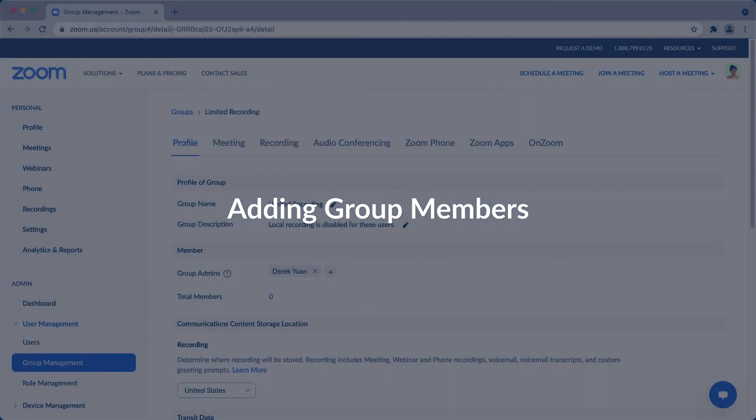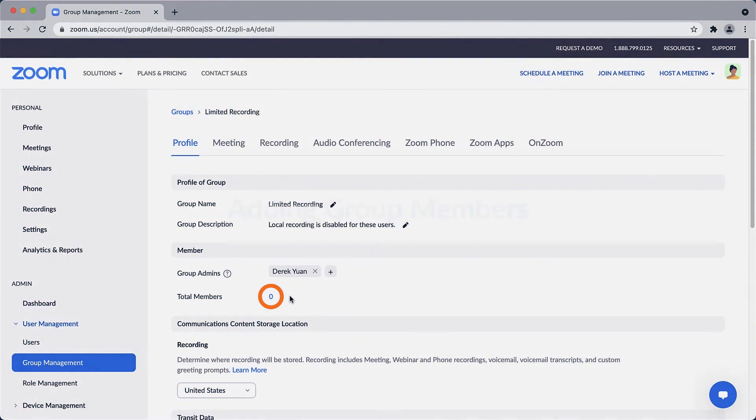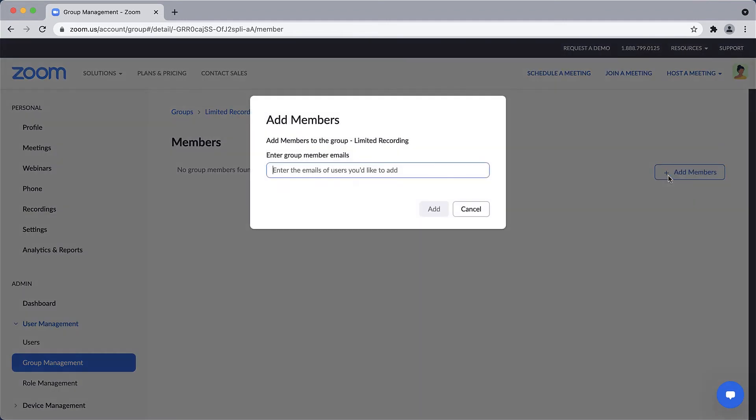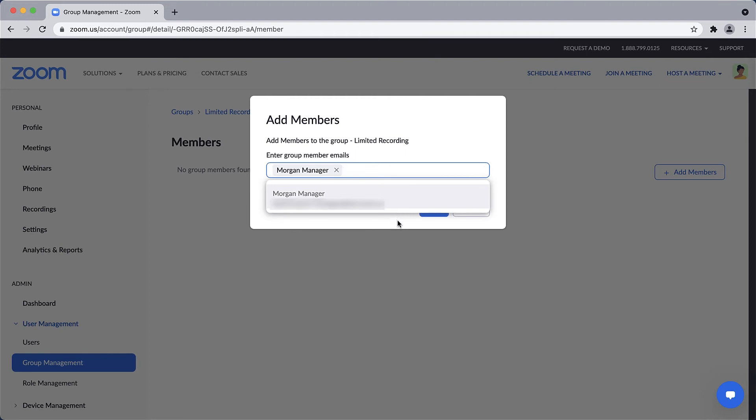To add members to a group, click on the number found on the Members line and then click Add Members. You can move members between groups at any time.